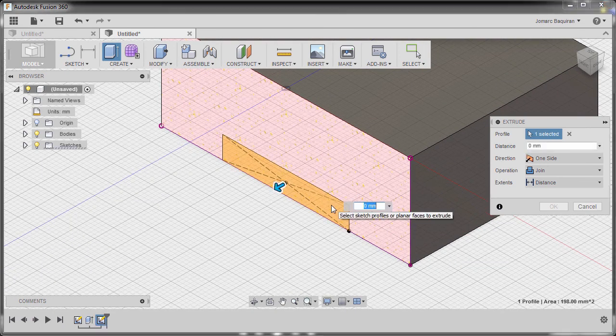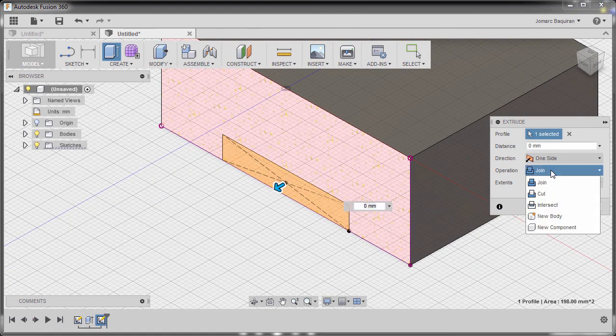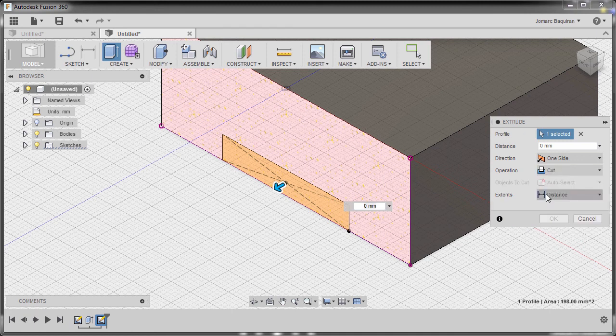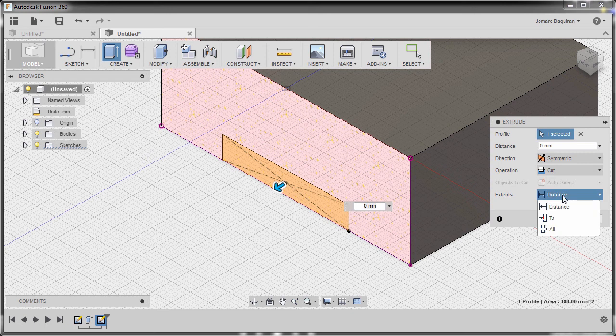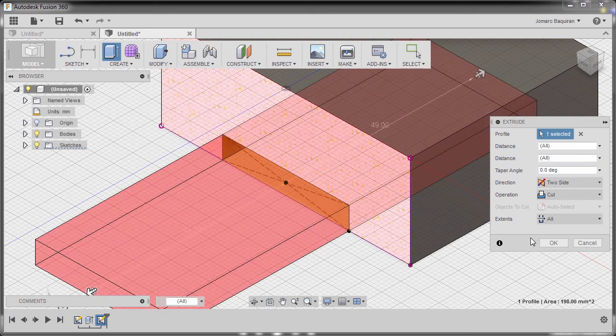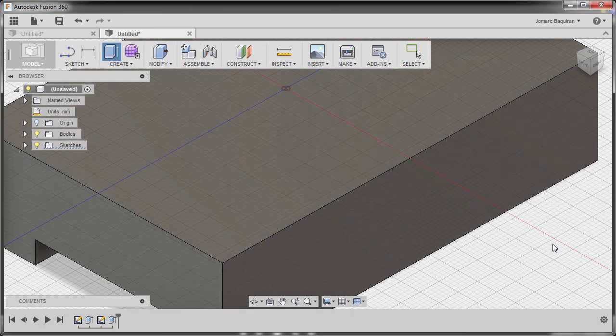Left click this one. The operation should be cut. The direction, I'm going to select symmetric. And the distance to be all. And finally hit OK.